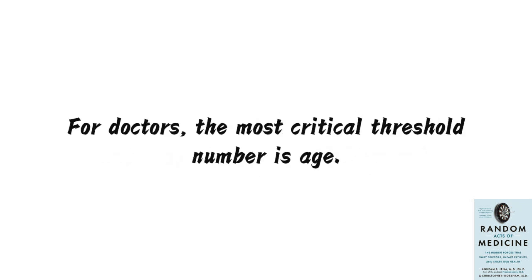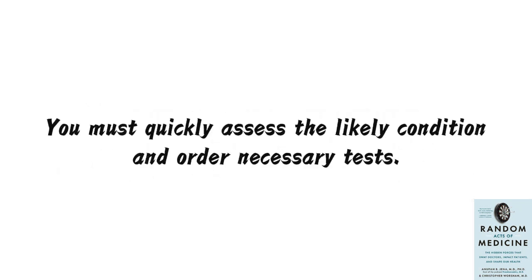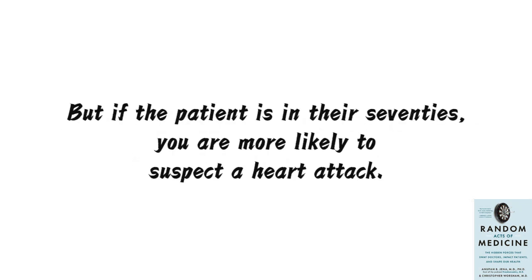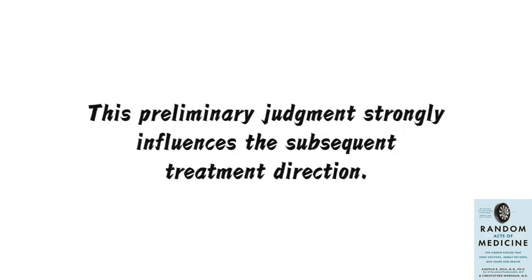For doctors, the most critical threshold number is age. For example, if you are an emergency department doctor and just received a patient with rapid breathing and chest tightness, you must quickly assess the likely condition and order necessary tests. If the patient is in their 20s, you might suspect asthma. But if the patient is in their 70s, you are more likely to suspect a heart attack.